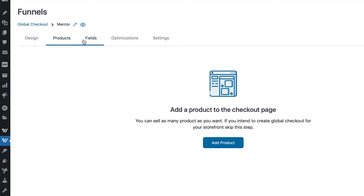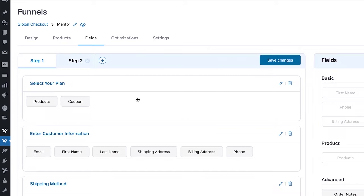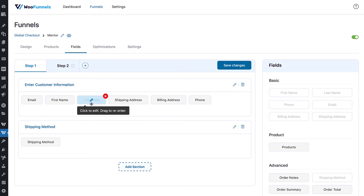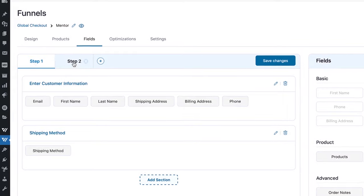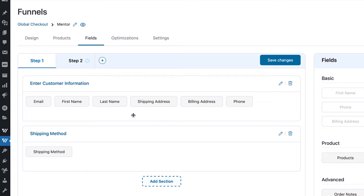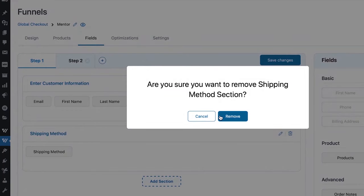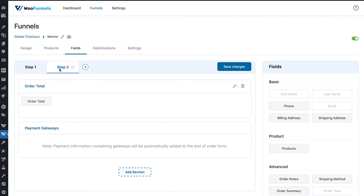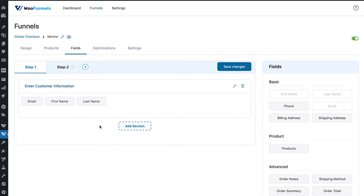This is the Fields tab for the two-step checkout. On step one, we don't need 'Select your plan' — just 'Enter your information': email, first name, last name. We'll remove shipping since this is a digital product — no shipping method, no shipping address, no billing address, and no phone number. Keep it simple: just email, first name, last name, and payment details. On step two, we'll have the payment gateways. Let's also add an order summary section for the order total. That makes our checkout page really consumable and easy to fill out.